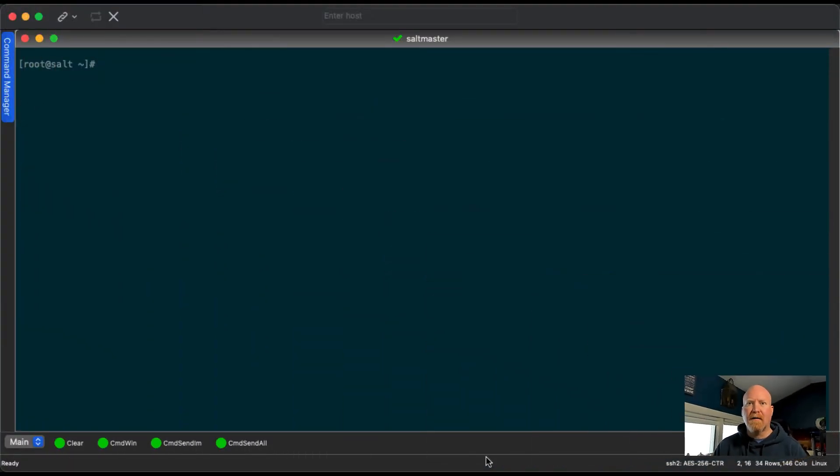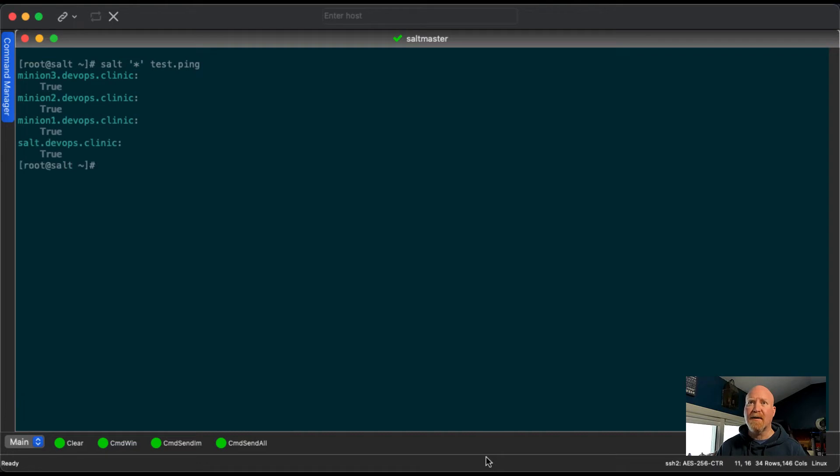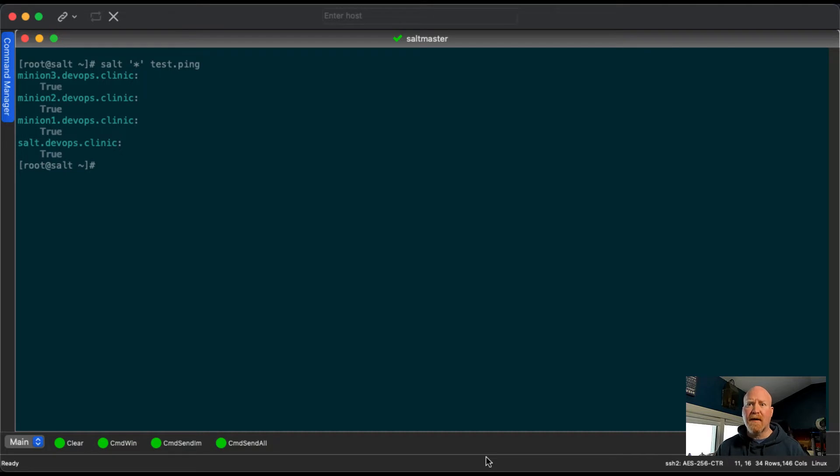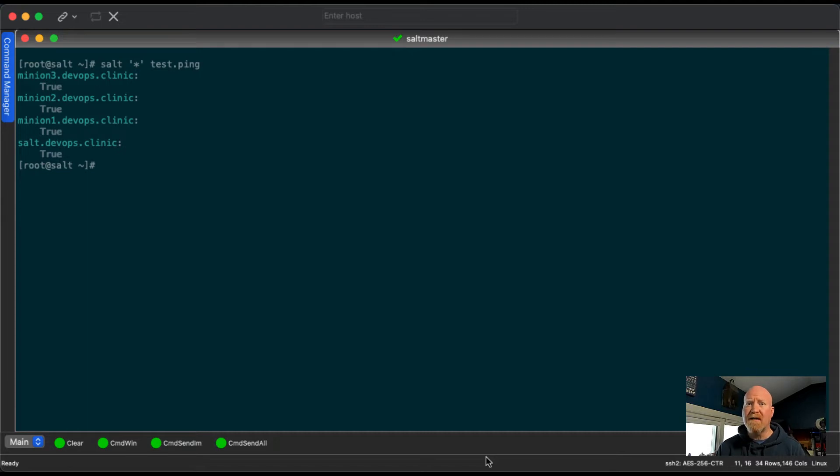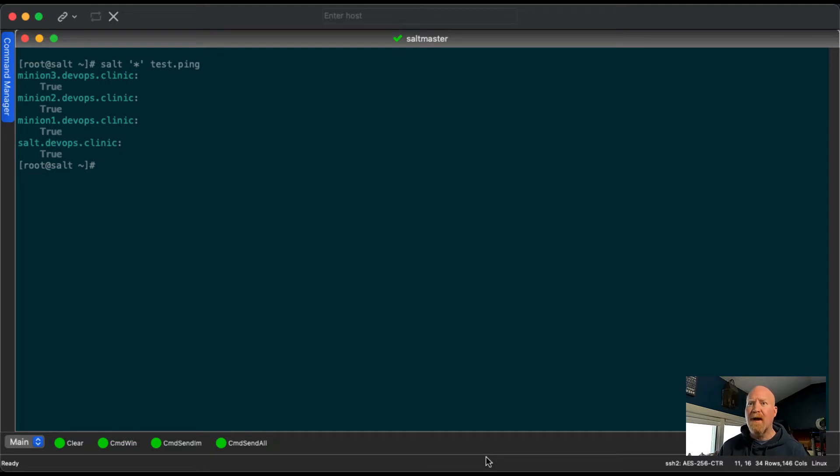Previously, we set up a Salt master and the minions, and I showed a command called test.ping, and this would show which servers are up and responding to Salt. But before we get started in showing you the remote task execution modules, I want to just go over some basic targeting. Targeting is when you specifically run commands on specific servers. There's more advanced techniques I'll show in a later episode, but for right now, I'm just going to show some basic techniques.